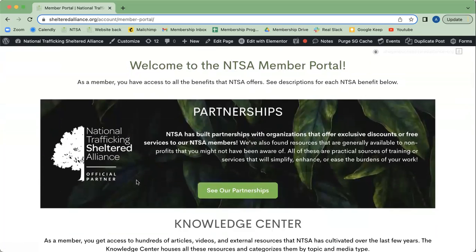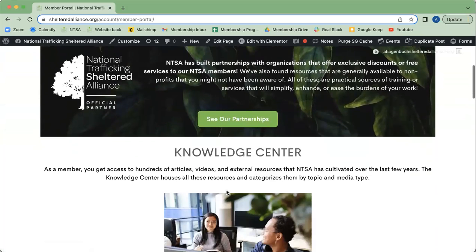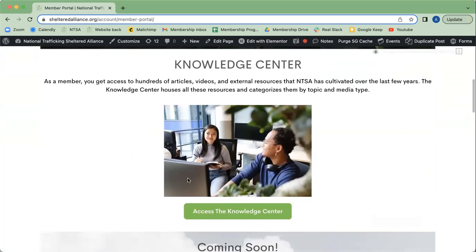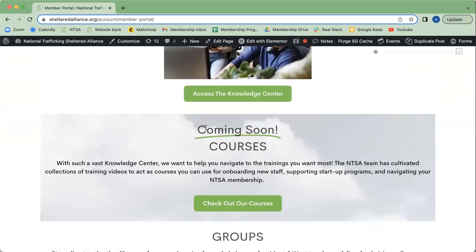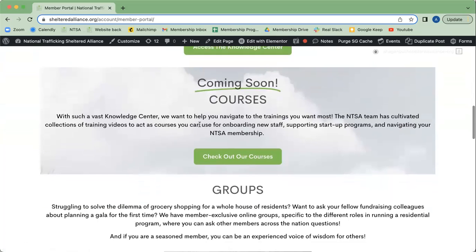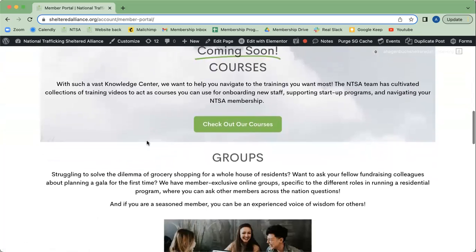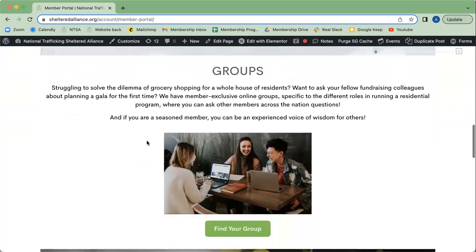Other perks include Partnerships — if you click here, you can see a list of those and how to get access to them. The Knowledge Center, as I previously described, and Courses, which are upcoming and will be more cultivated videos for trainings.